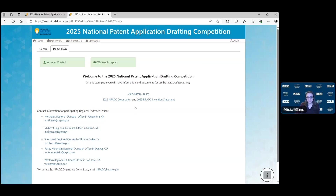Hi, I'm Alicia Bland. I'm a patent examiner here at the USPTO with the National Patent Application Drafting Competition. Today's video will guide you through the process of uploading your documents on the competition website ZFAIRS. First, I will show you how to name your documents for upload.